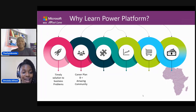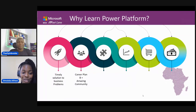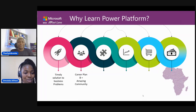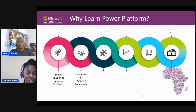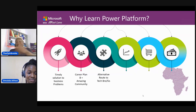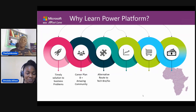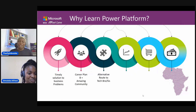Power Apps can be your career plan B. One of the most beautiful things about Power Apps is the community that backs the Power Platform. There are community leaders that are readily available to help you and hold your hands in your Power Platform journey. I can attest to that because community helped me grow, and today I am still a son of the community.